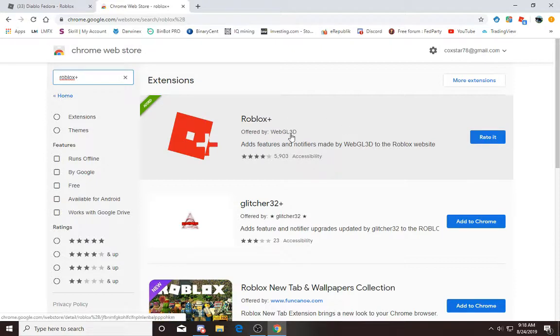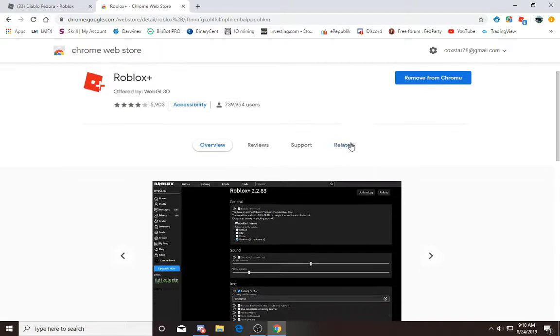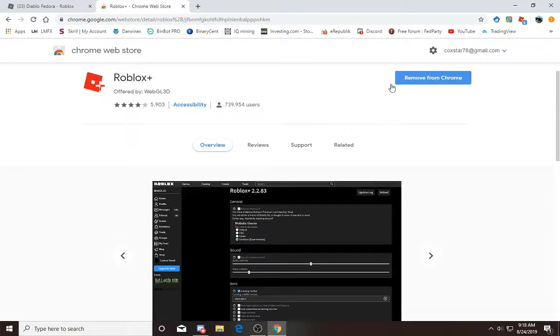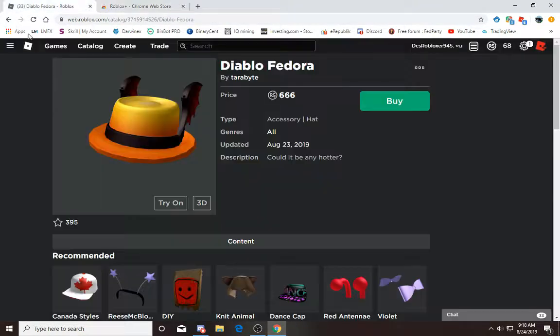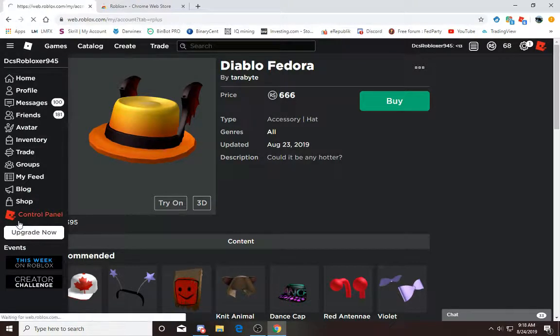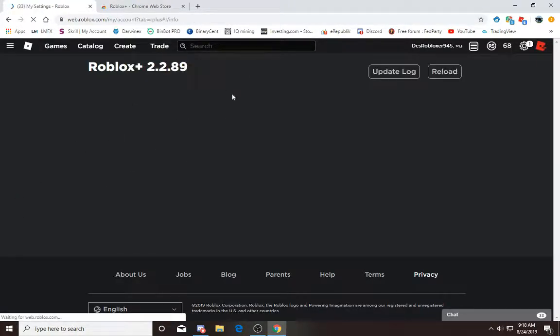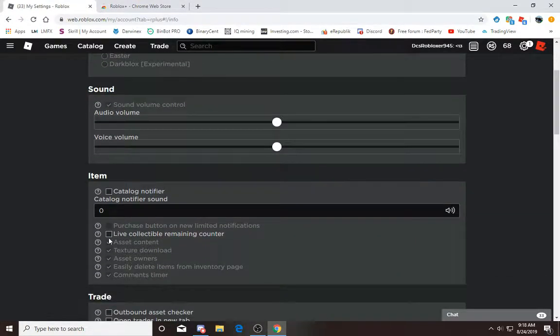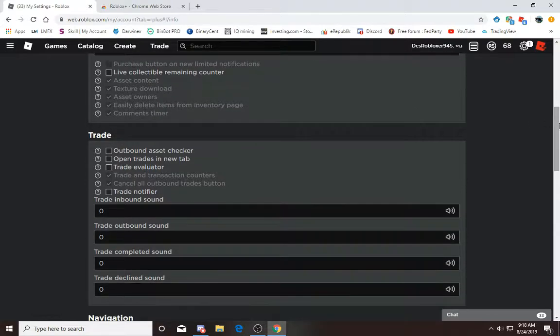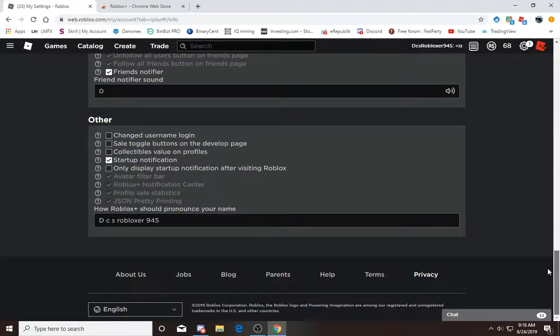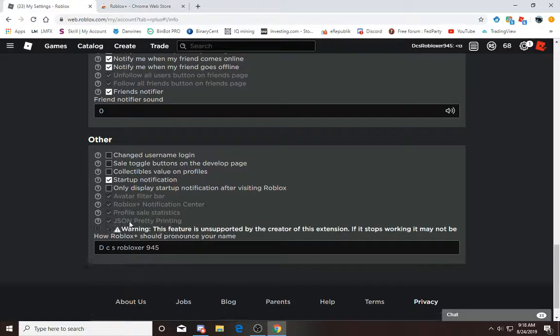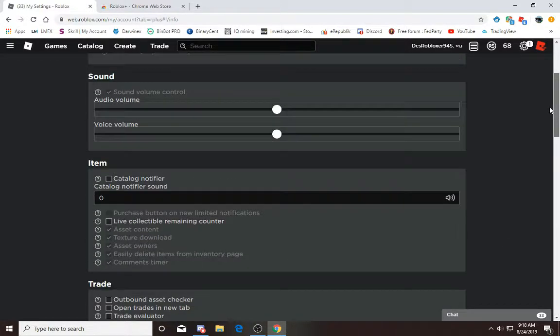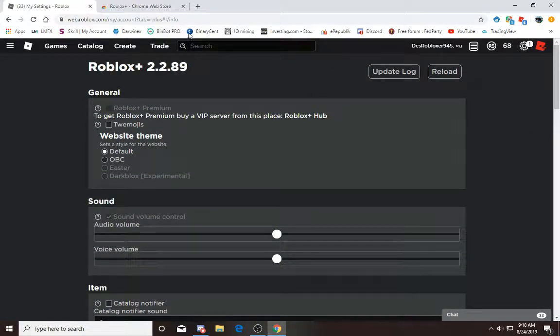This is a really cool thing. You click on it and then yours will say install, but mine says remove from Chrome. Once you have that, go into here and then go to control panel. You have R Plus right here and down here you can edit some stuff. All of that's okay.